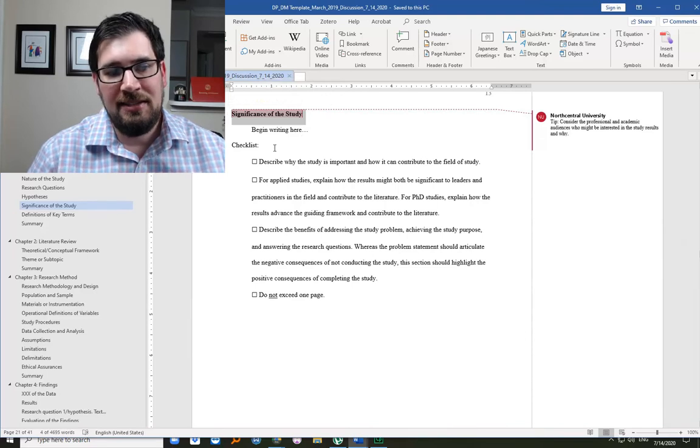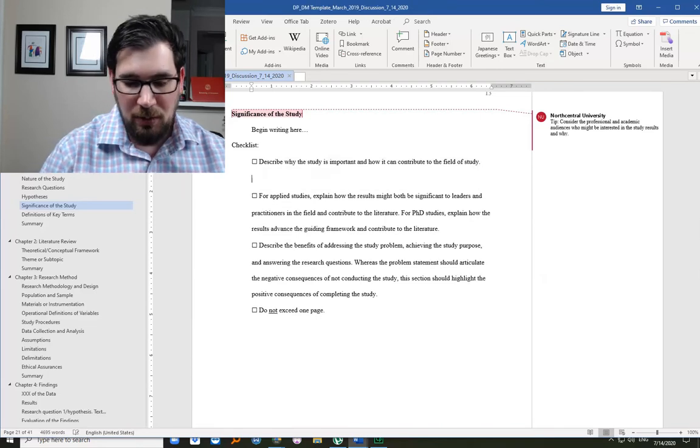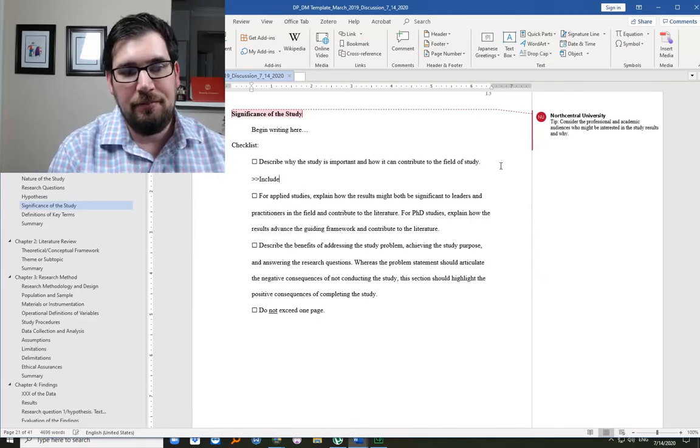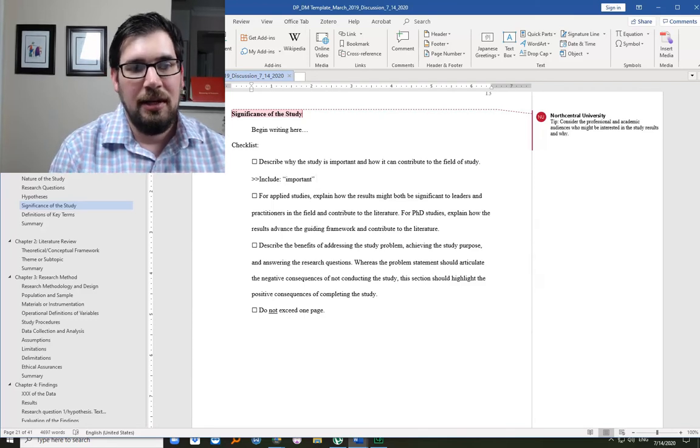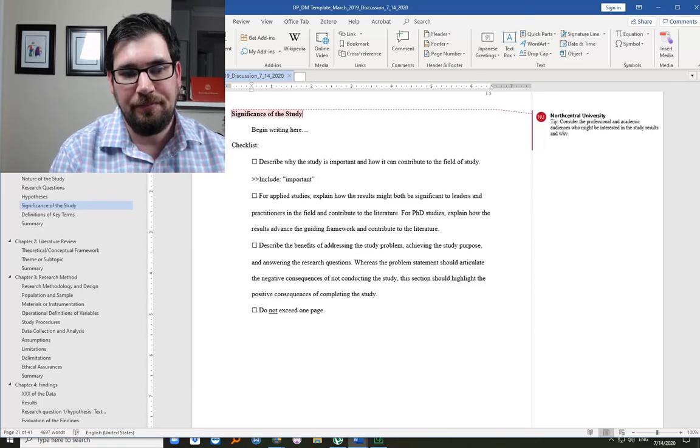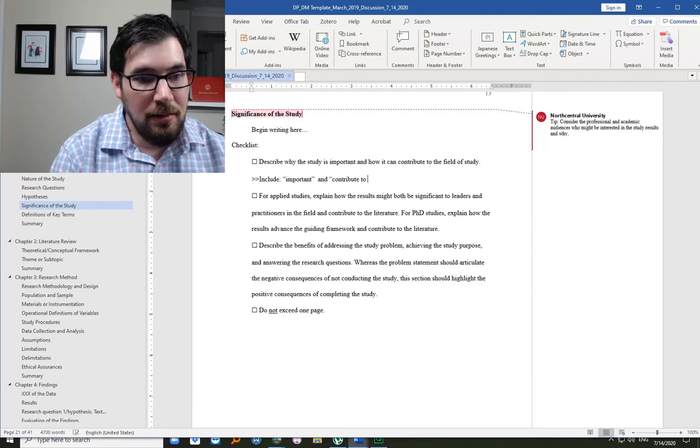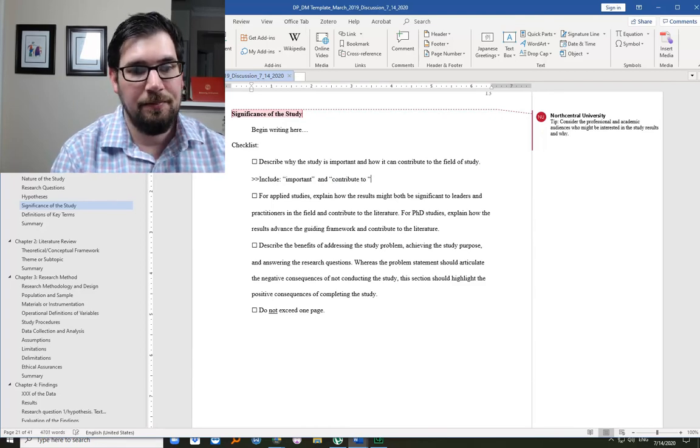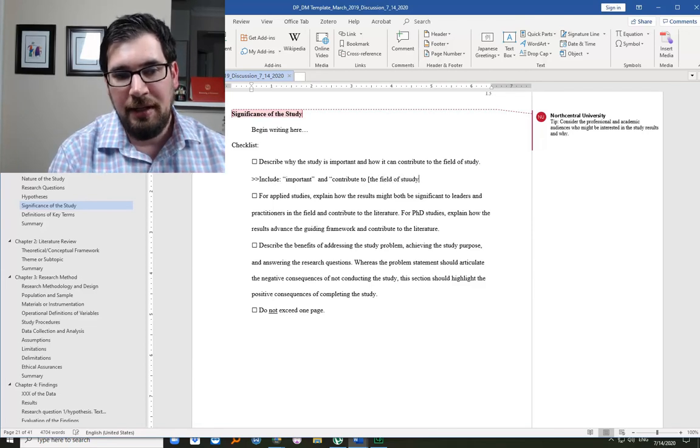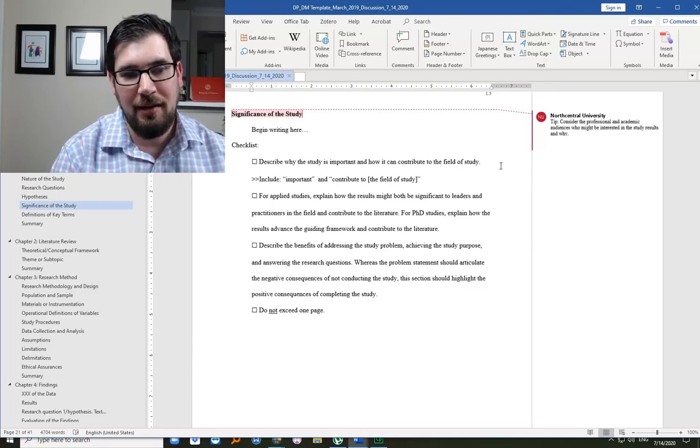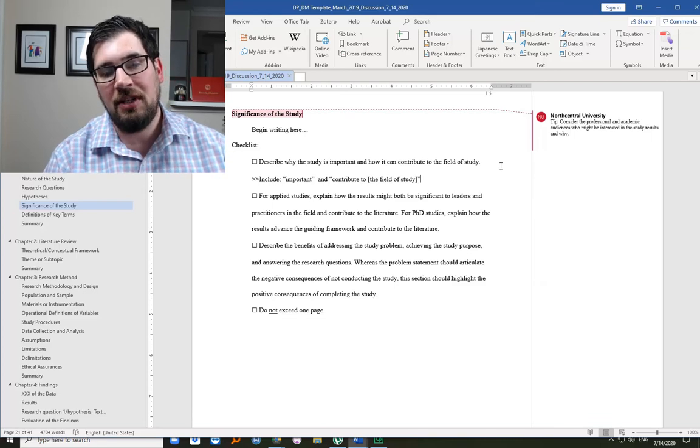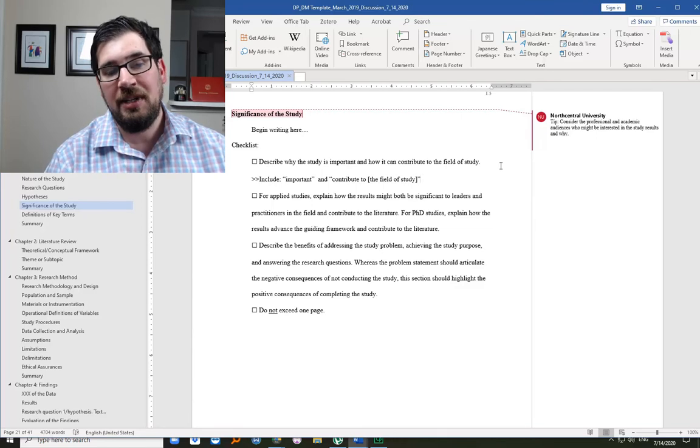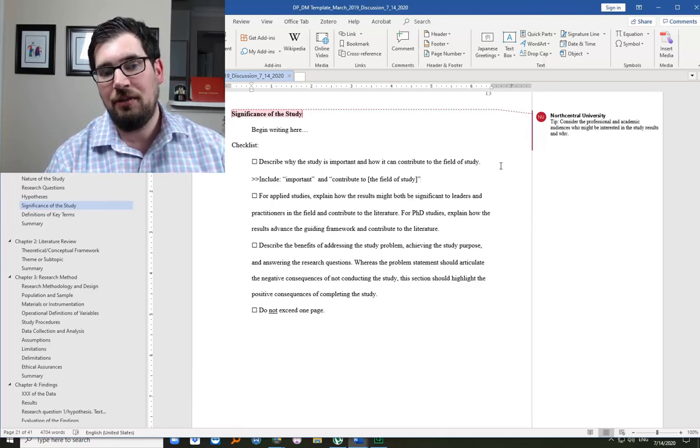You're asked to describe why the study is important and how it can contribute to the field. So you're probably going to use the word important in a sentence. And you're probably going to use, contribute to the field of study, and it's typical that you'll probably just put in your field of study there. And you're really, by doing this, you're signaling to your reader, especially a committee member, here's where I'm saying it's important. Here's where I'm covering the part about contributing to the field of study.